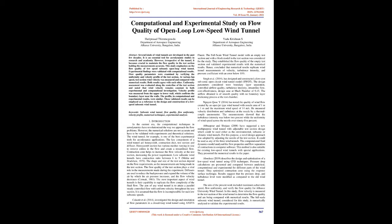The wind tunnel, for example, is one of the best experimental tools for aerodynamic applications. The key components of a wind tunnel are honeycomb, contraction duct, test section, and diffuser.